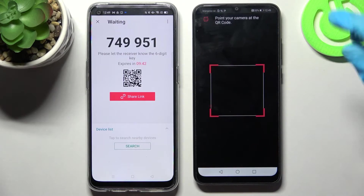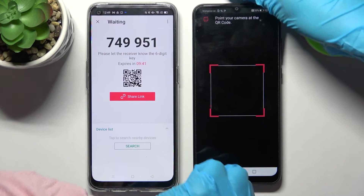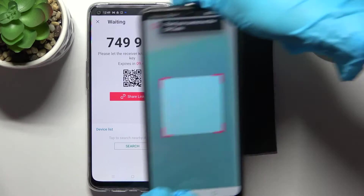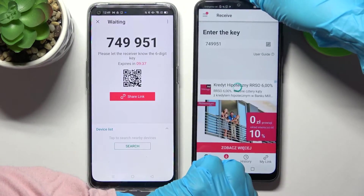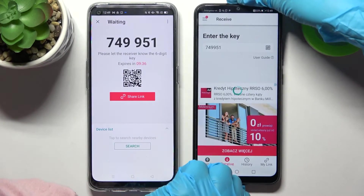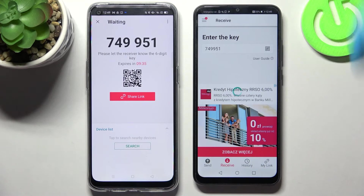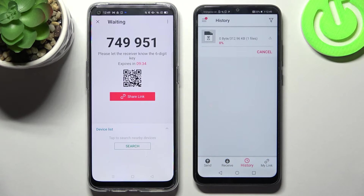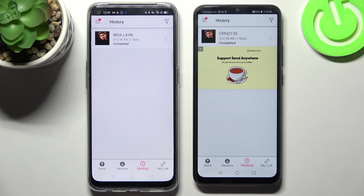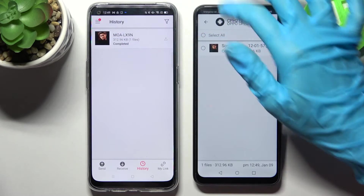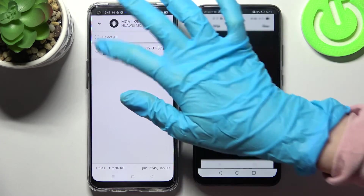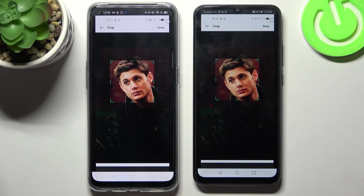Then choose Allow in the pop-up and point your device's camera at the QR Code. And now as you can see my photo was successfully transferred. Thanks so much for watching. If you enjoyed this video leave a like, comment and definitely subscribe.